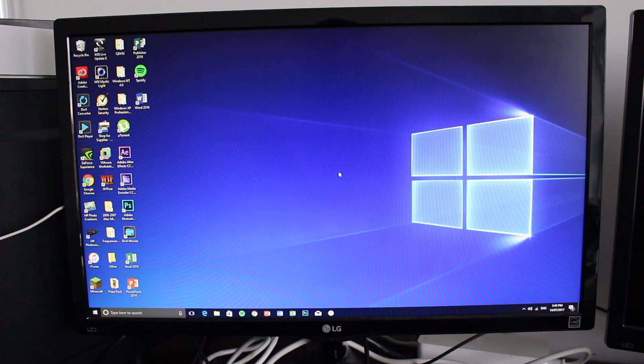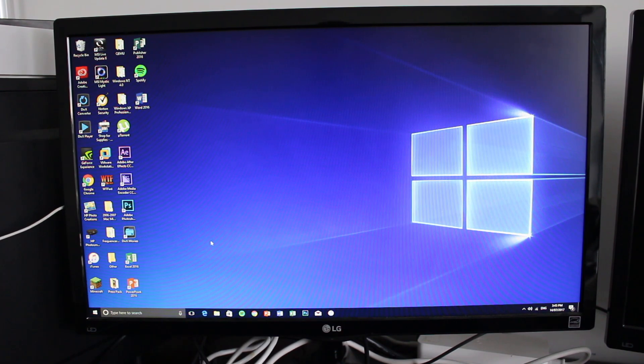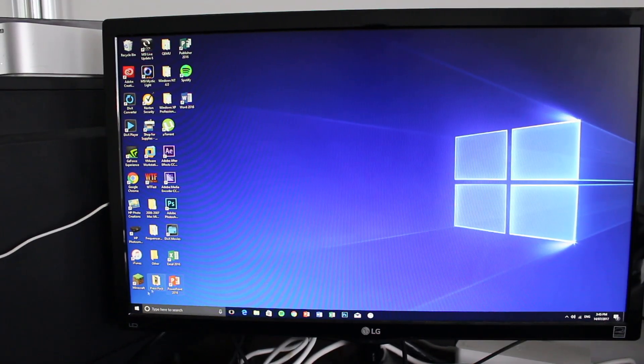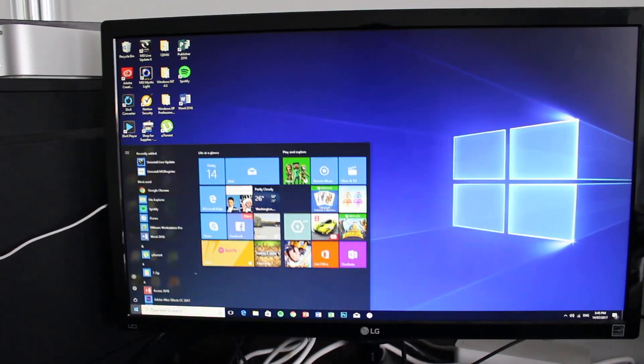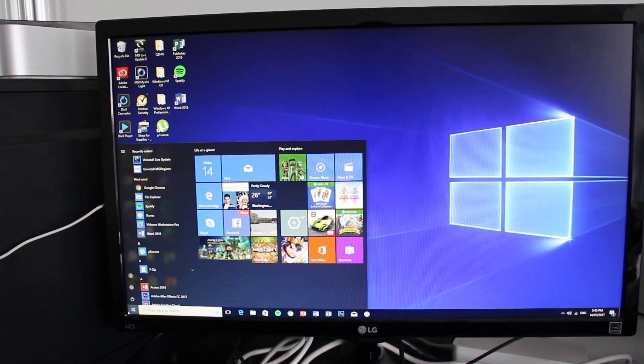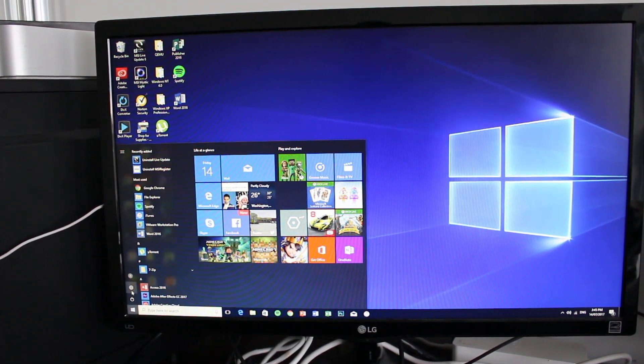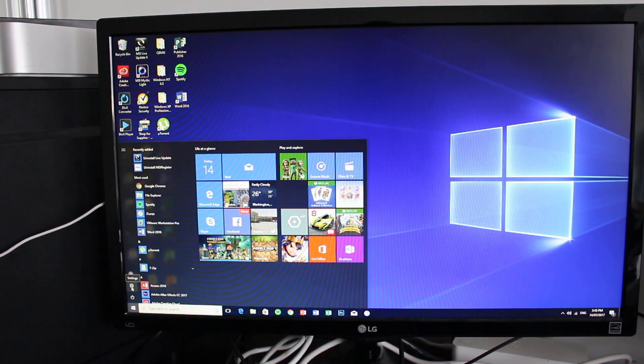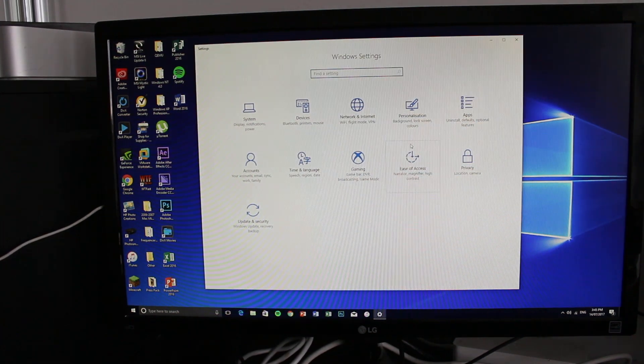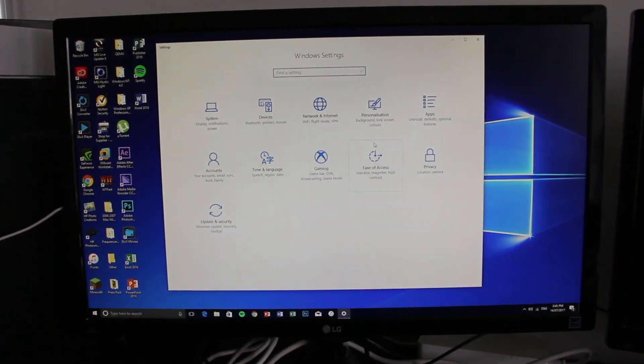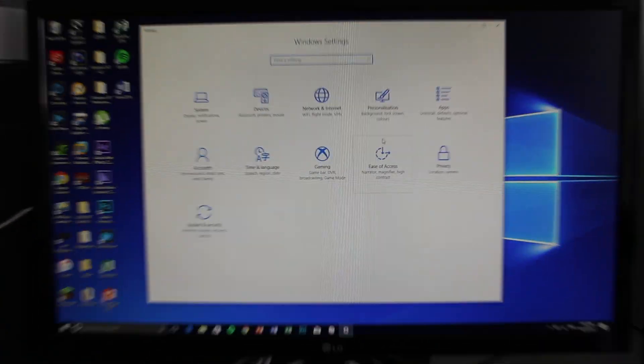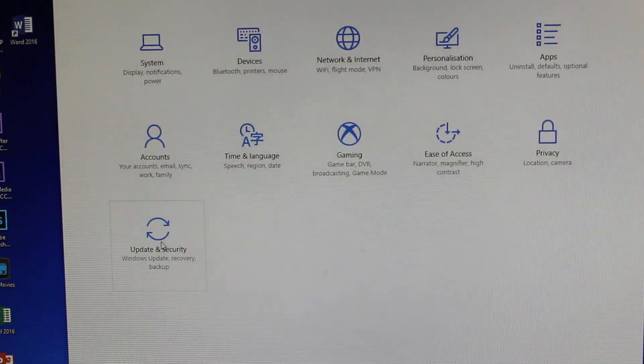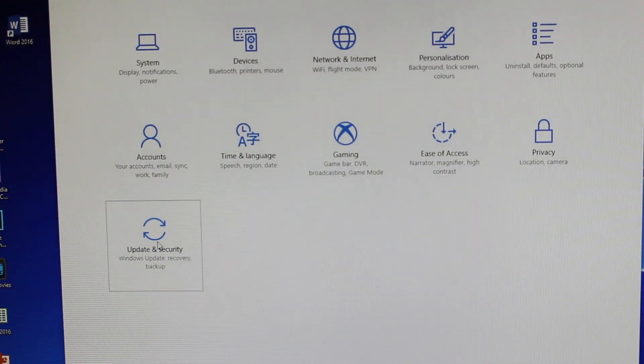First of all, just need to open the start menu and access settings, which is right above the power button. Then on settings, go into update and security.